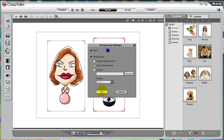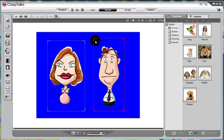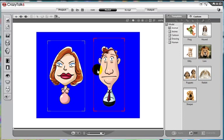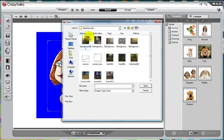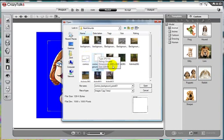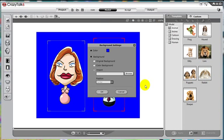For instance, I can choose a color background, and you can see the characters automatically are separated from that blue background. I can just as easily import a new background. And since this is a comic, I will import an image of a single panel for a comic strip.